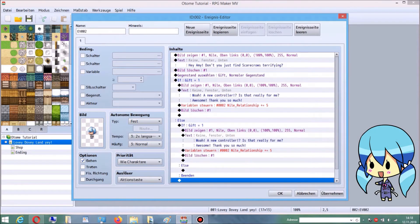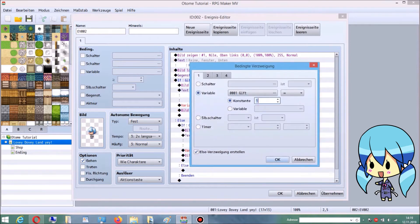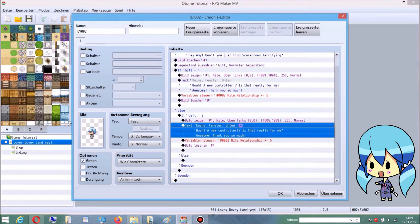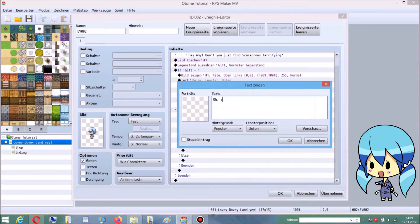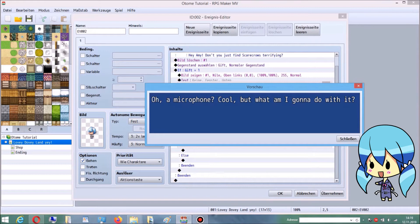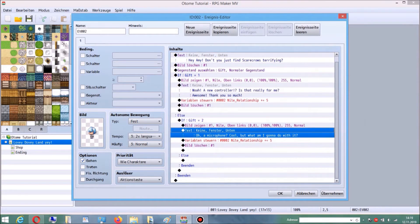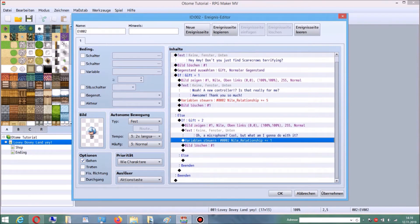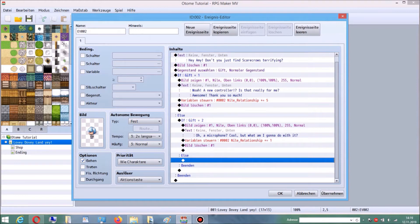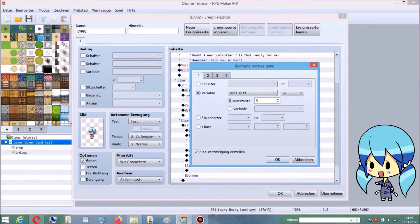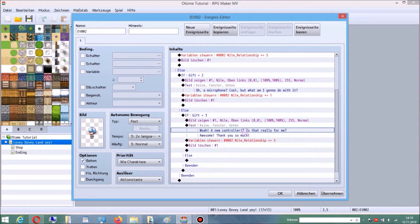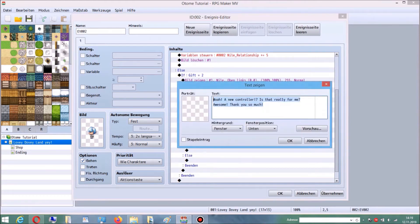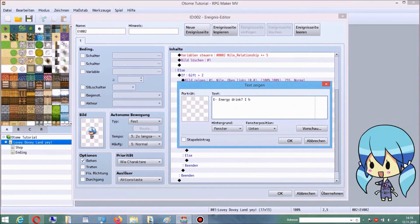Make sure to have selected the Else option, because this is where we're going to continue. You do the exact same in the Else option — make another conditional branch, questioning the second item this time. Since the second one is a different item, he'll also say something else, and of course, you're going to receive a different amount of points.